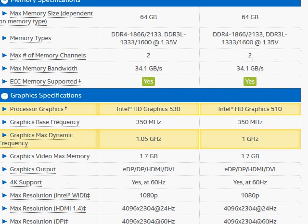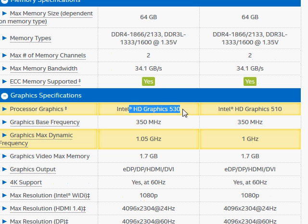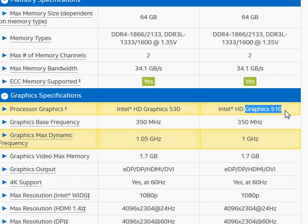One more difference is the HD graphics in G4500. It's going to have a significantly faster integrated graphics 530 compared with the HD Graphics 510.